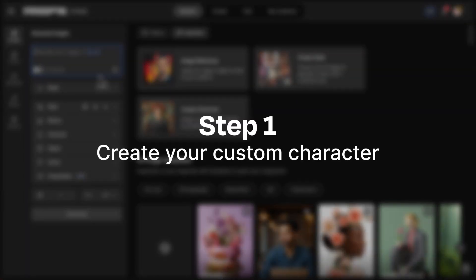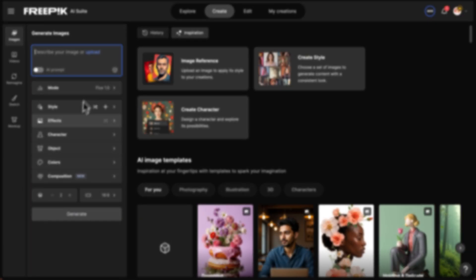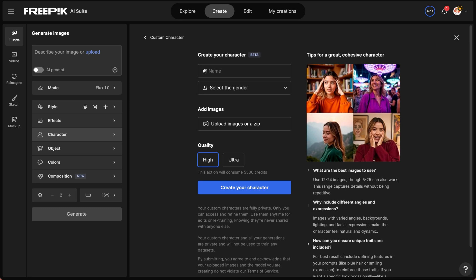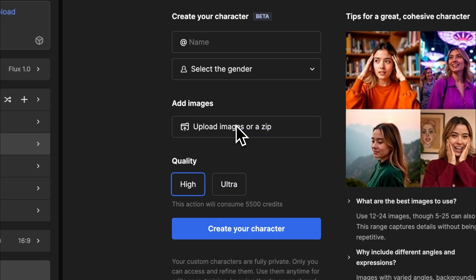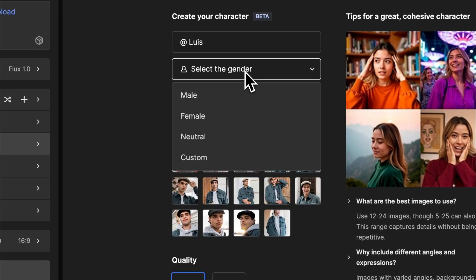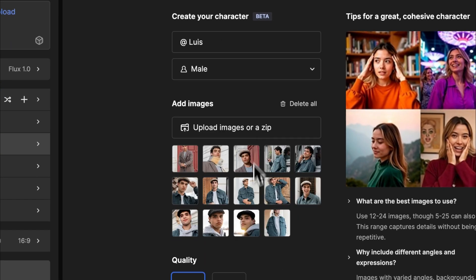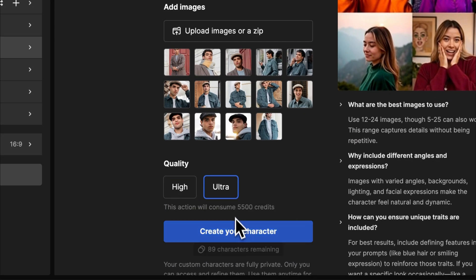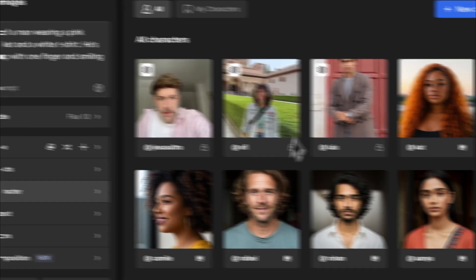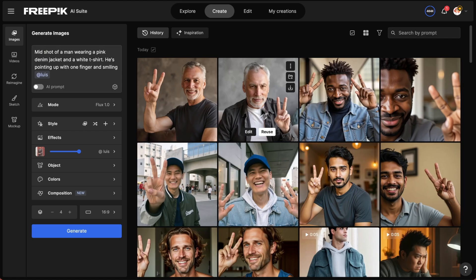Step 1: Create your custom character. Go to the AI image generator and click on Character, then tap on New Character. Add your photos, pick a name, select the gender, and click on Create. Write a prompt, select your new character, and hit Generate.